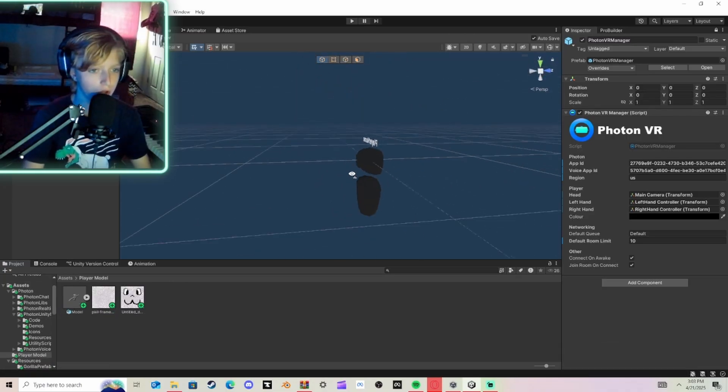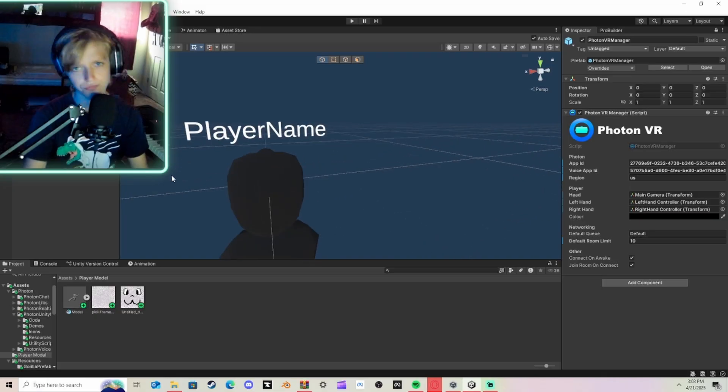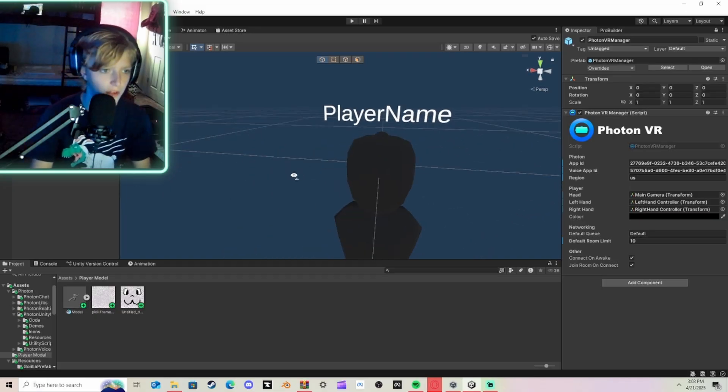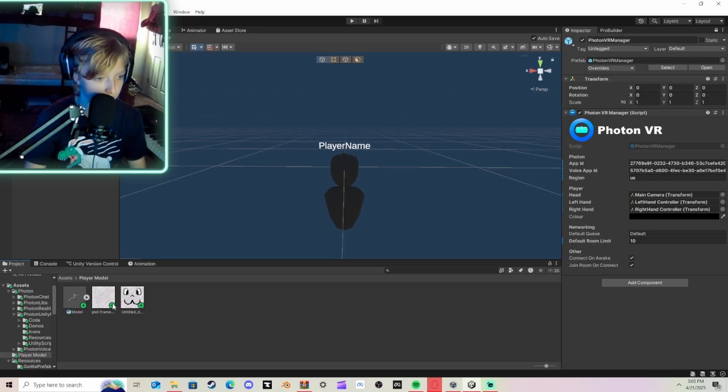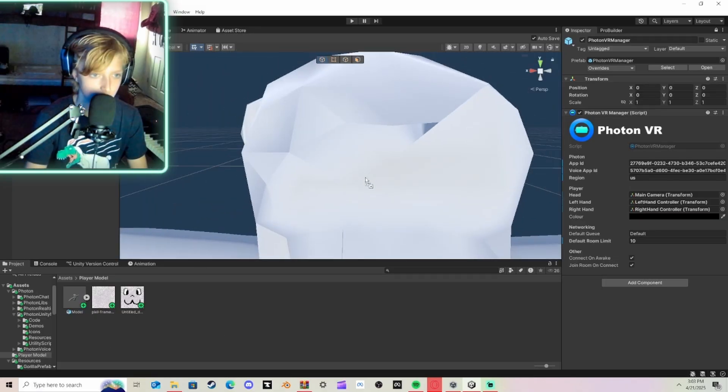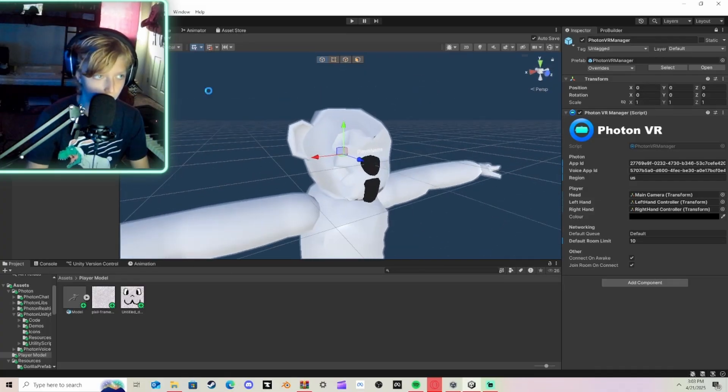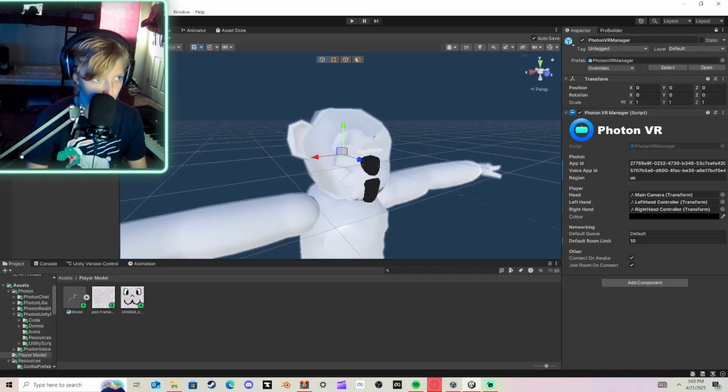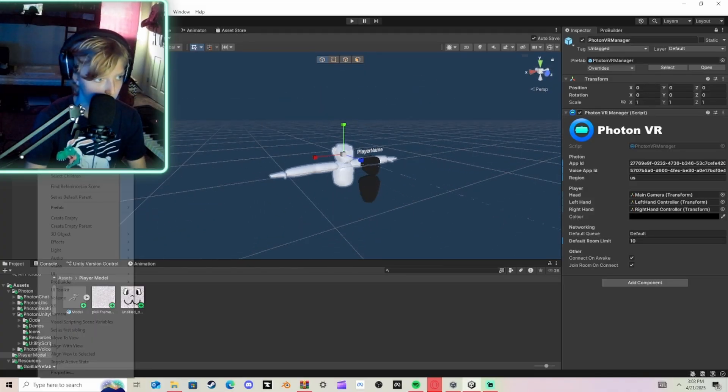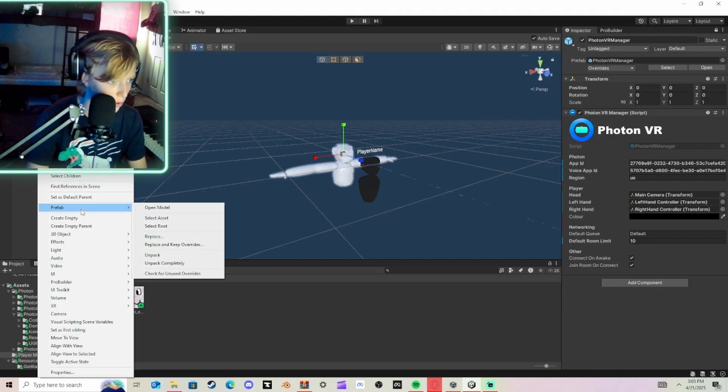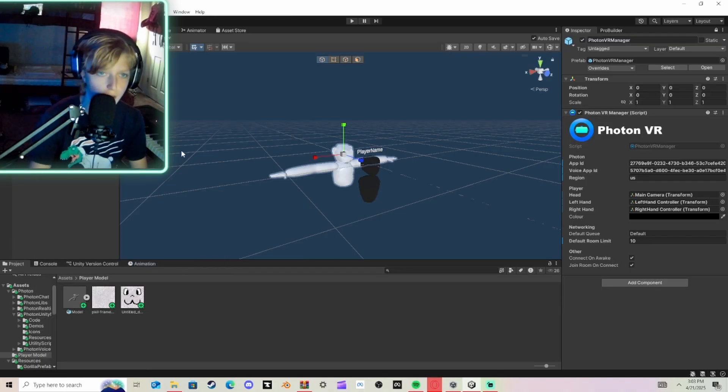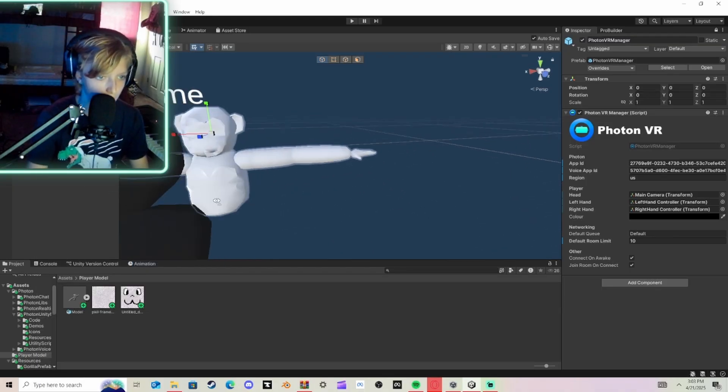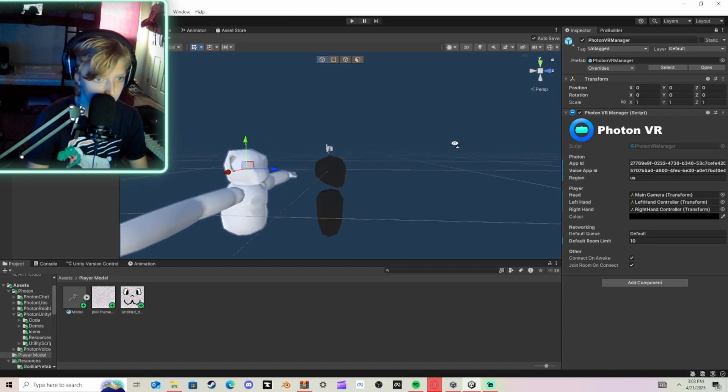So once you have it done and imported, it has to be an FBX file. And I'm assuming you have your textures. I just have these. This is the model from my game. I'm just going to use it for the tutorial. Scale it down. And you're going to right-click your model, Prefab, and unpack it completely. I'll just keep it named Model.